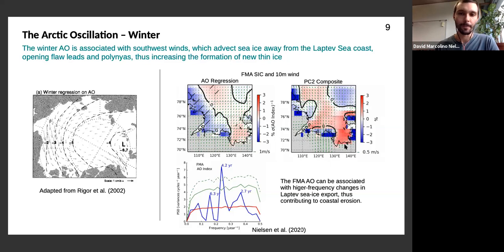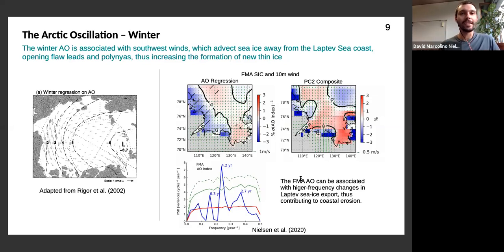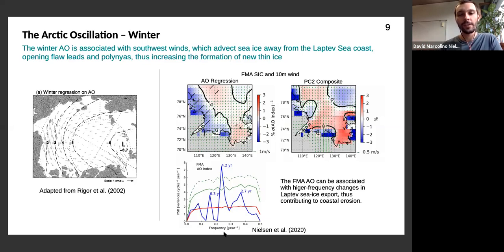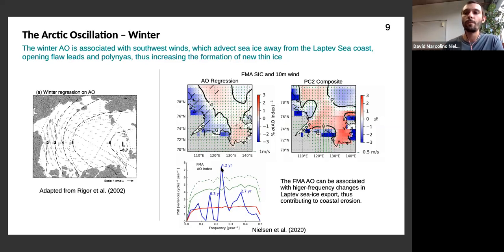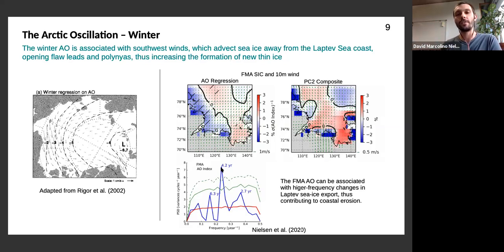The composite difference analysis from PC2 strong minus weak years gives a qualitatively similar pattern: surface winds from the south and negative sea ice concentration anomalies along the Laptev Sea coast. The Arctic Oscillation is not truly periodic, but frequency analysis shows its most predominant periods are no longer than four to six years — about four years is most significant — so it has higher-frequency variability compared to PC1's decadal-scale variability. The winter AO mechanism thus drives variability of winter sea ice and therefore open water season duration at a higher frequency.